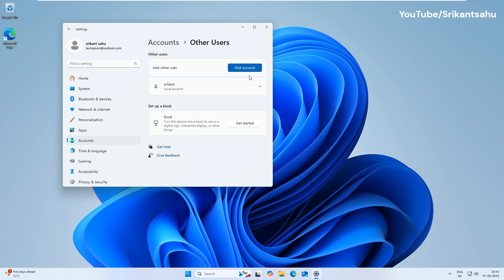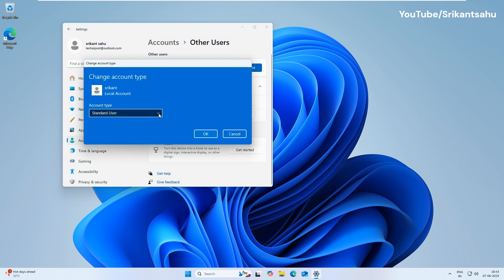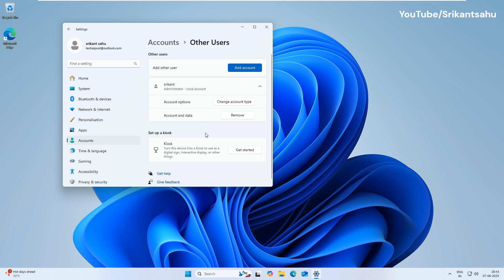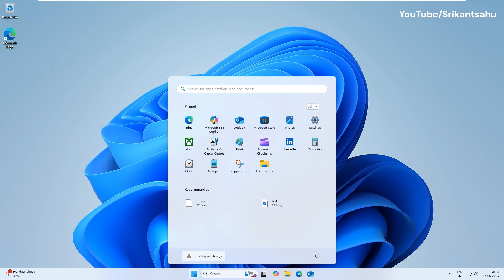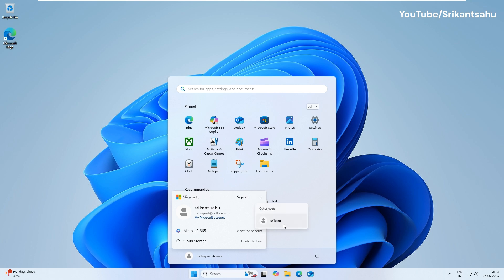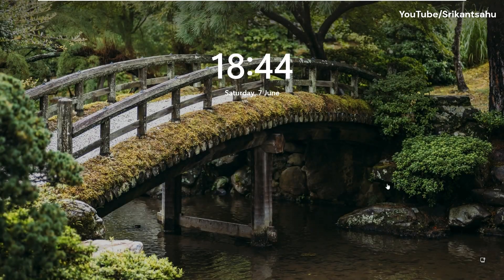Once the user account is created, expand it and click on Change Account Type, then select Administrator. That's all. You have created a local administrator account for your Windows 11 PC. Sign out from the current account or reboot your computer and login with the newly created user account.